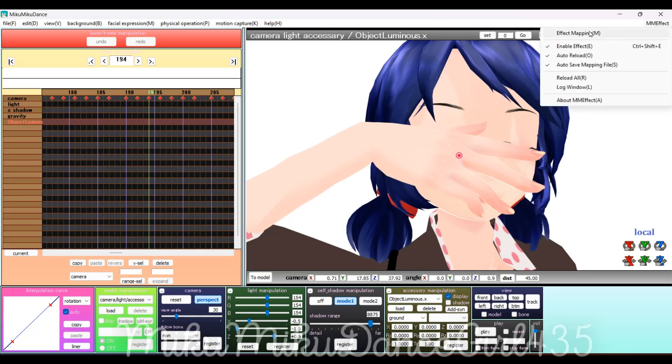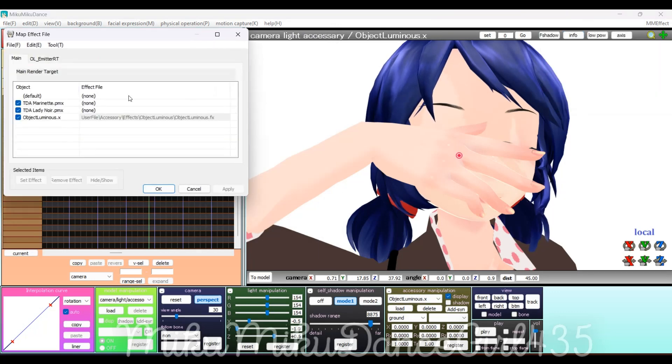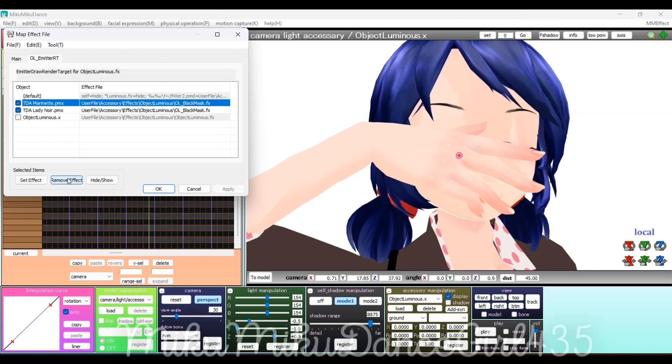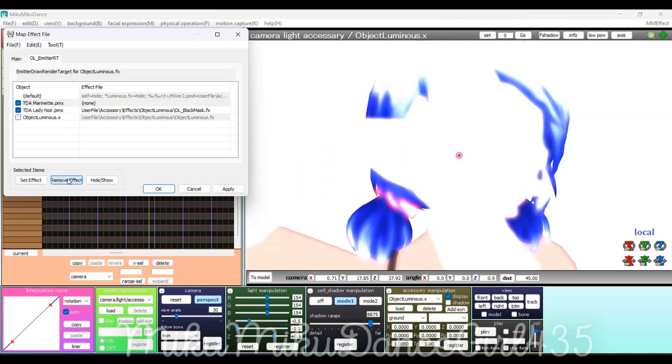Then, go to your effects. If you're doing Object Luminous, go into the slide and push Remove Effect and click OK.